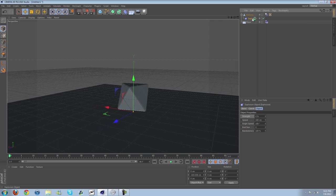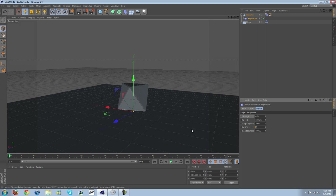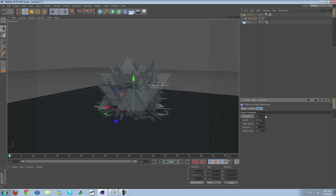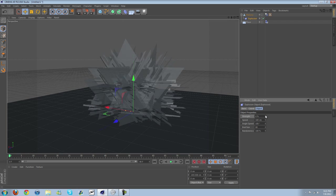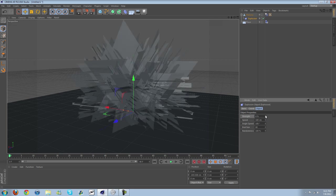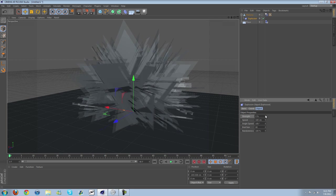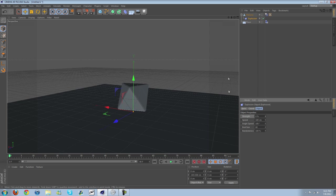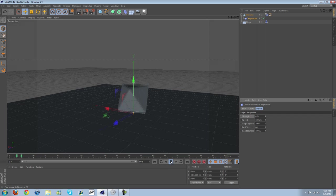Okay, in Size I'm going to crank that up to about 80. And then Strength, you can see here, give it a spiked look by increasing the strength. So what I'm going to do is animate the strength.